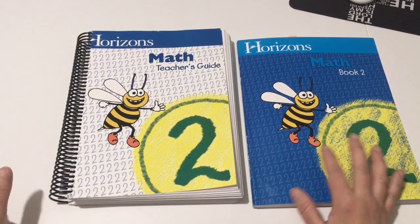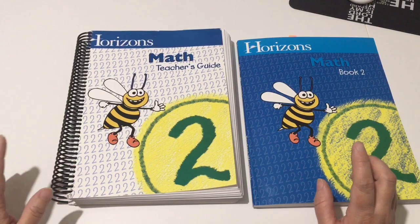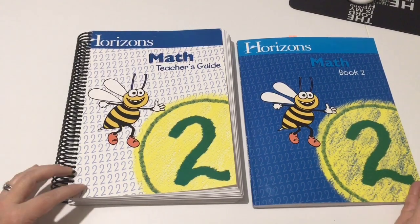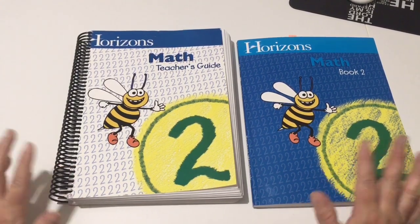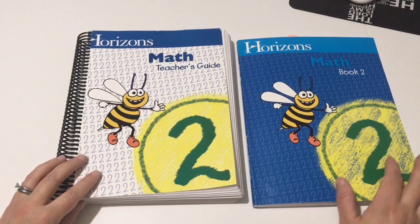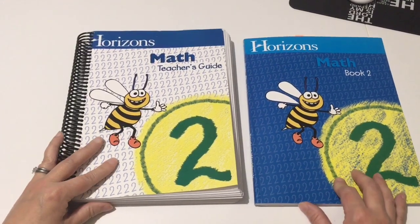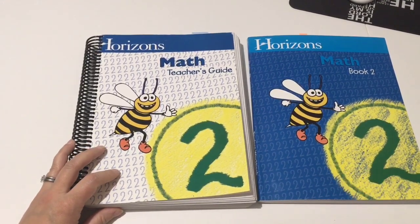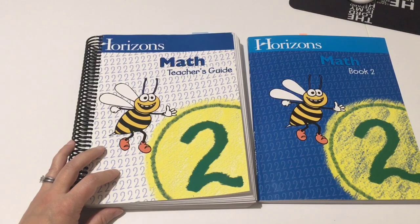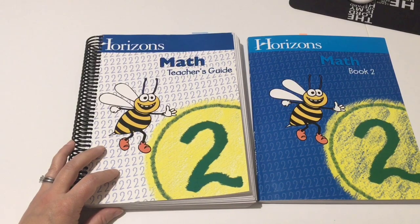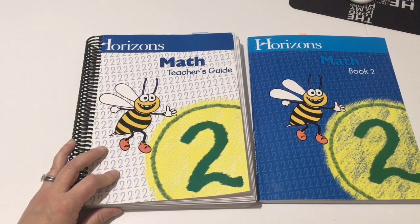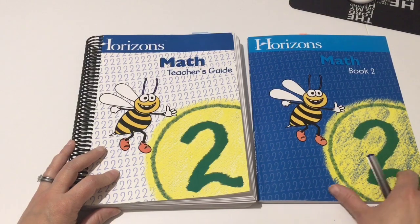Then they practice it for a little bit and then they move on to the next concept and they continue on with the program that way. So we really like this and I thought maybe I would share some of what's inside of the teacher's guide in the second book.